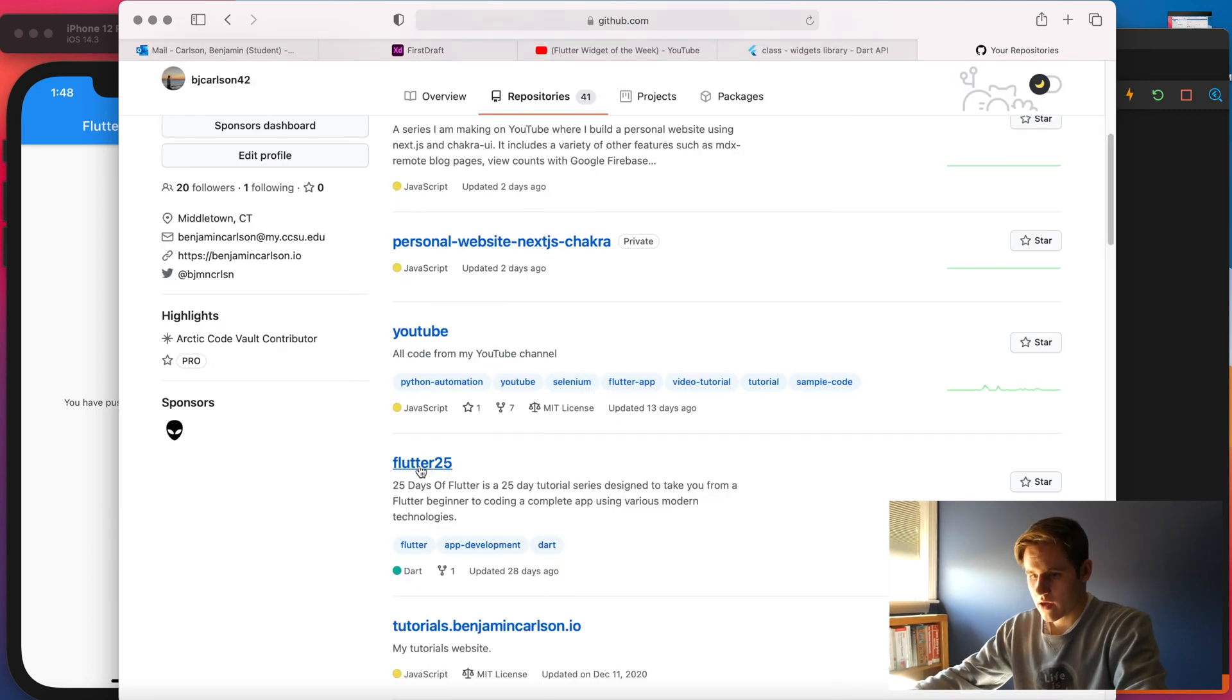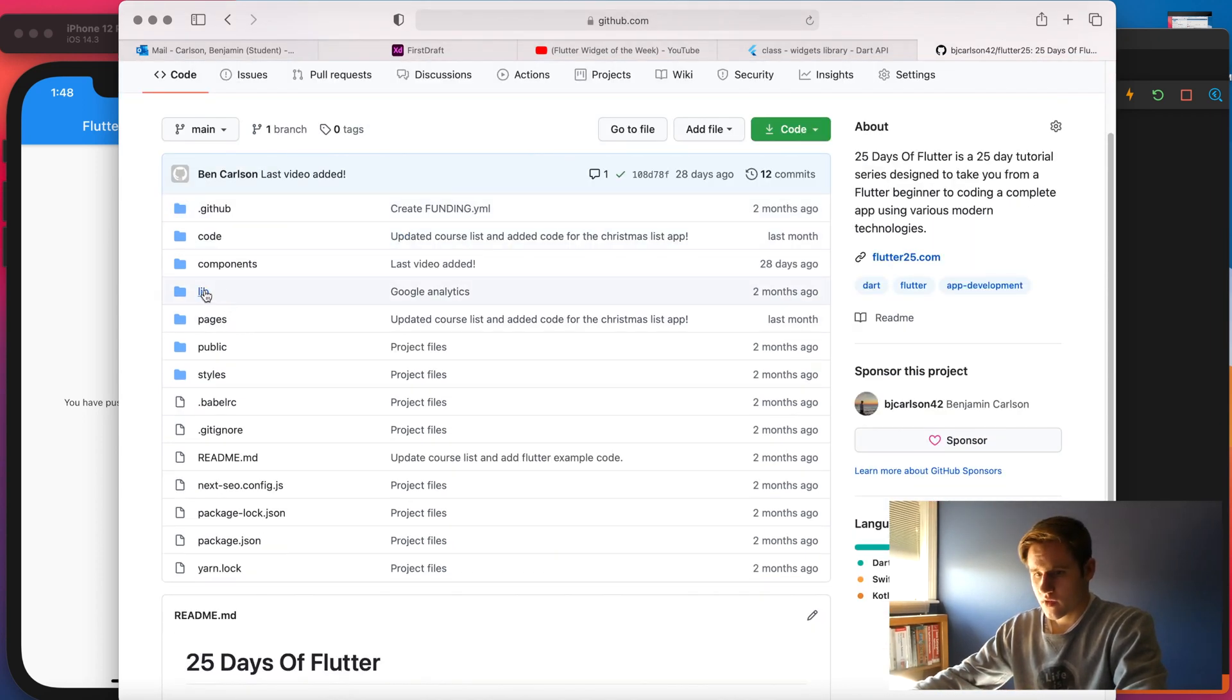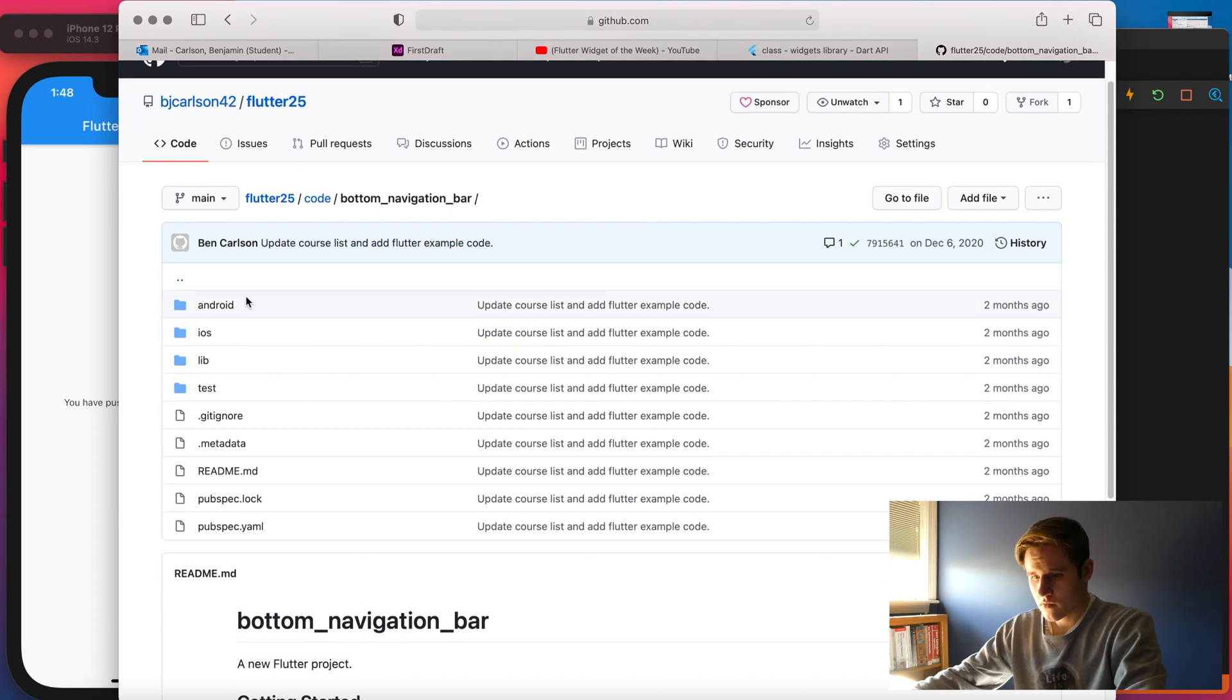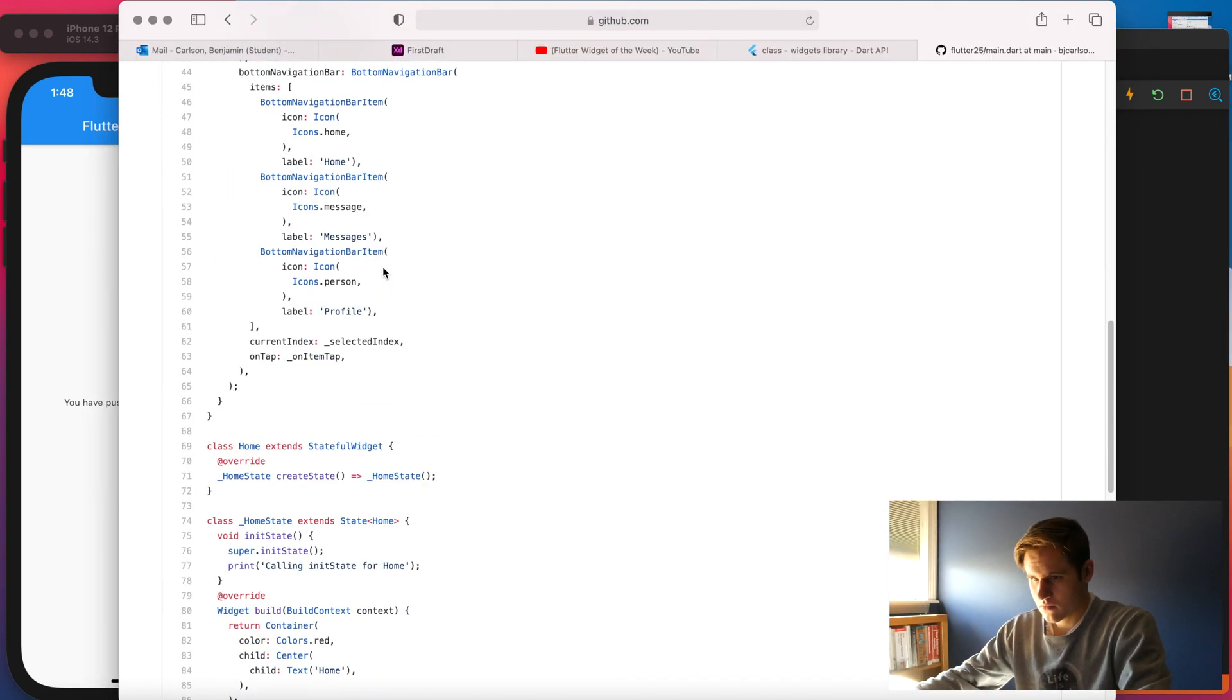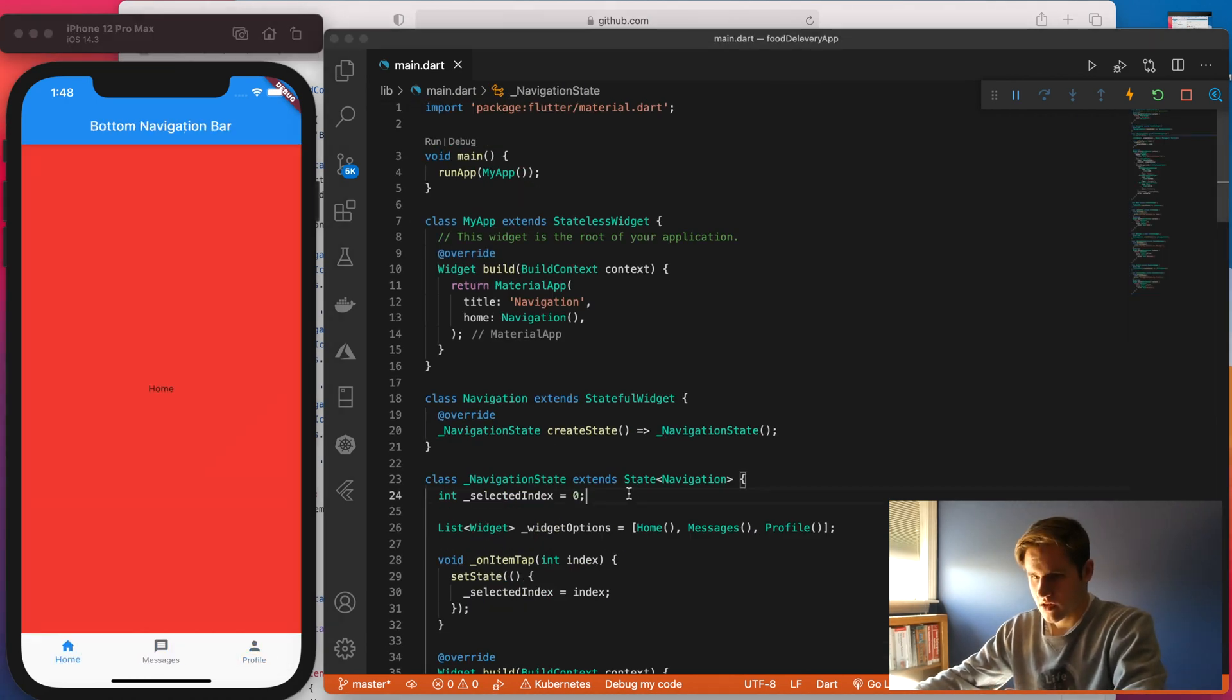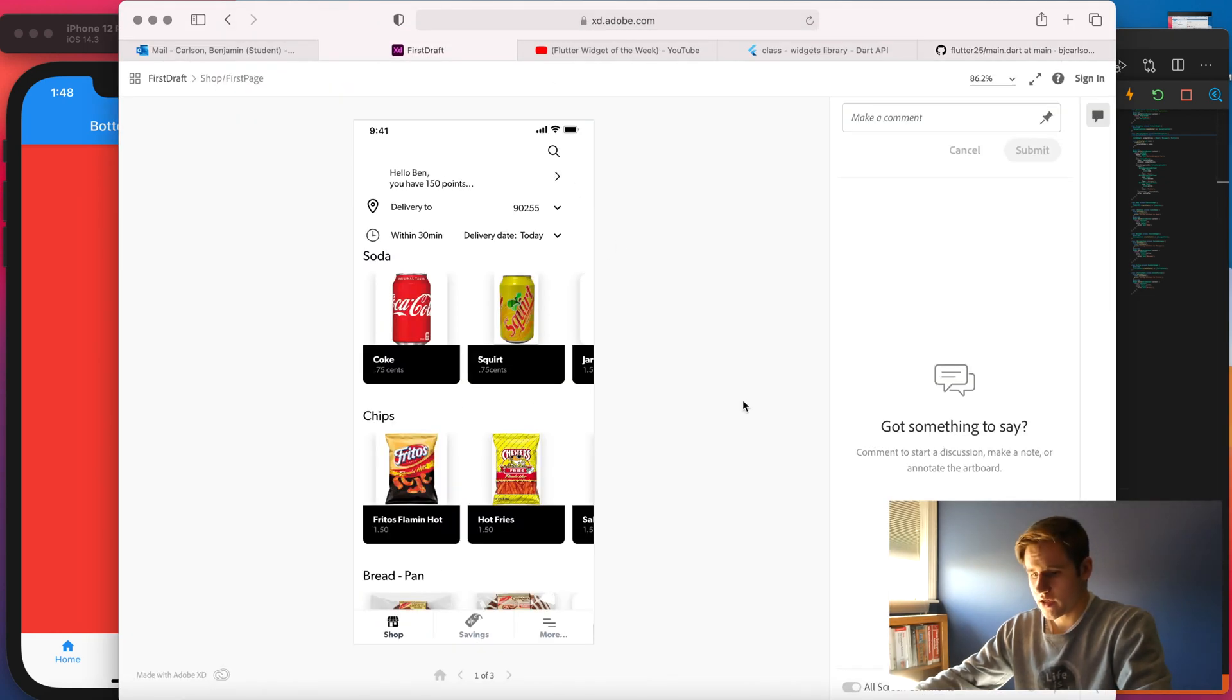So I think the first thing that I'm going to do is build out this bottom navigation bar. I have a repository of Flutter 25, and this was my Flutter course. And in here, I have a bunch of various code examples. One of them is bottom navigation bar. So I'm just going to copy and paste some code from here. Let me just clean up the colors and make that similar to the design here.